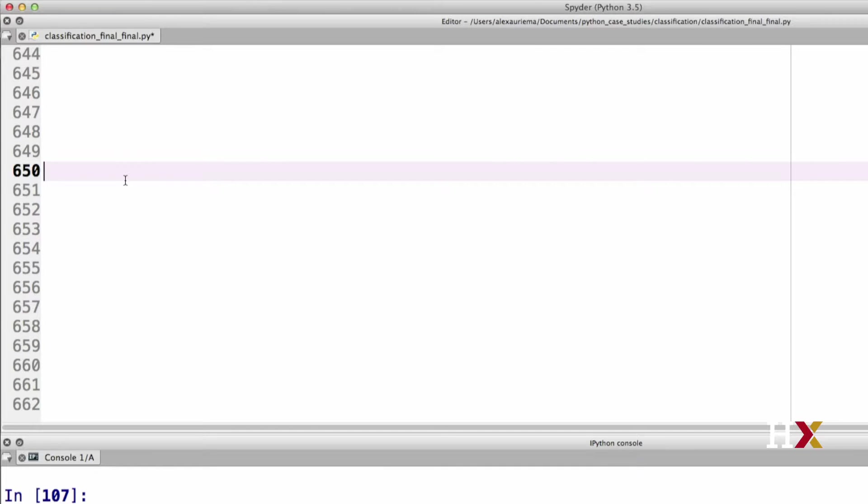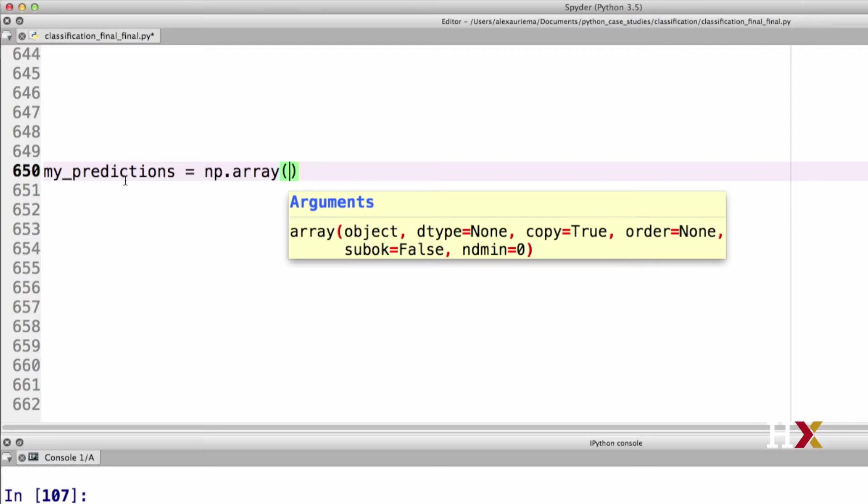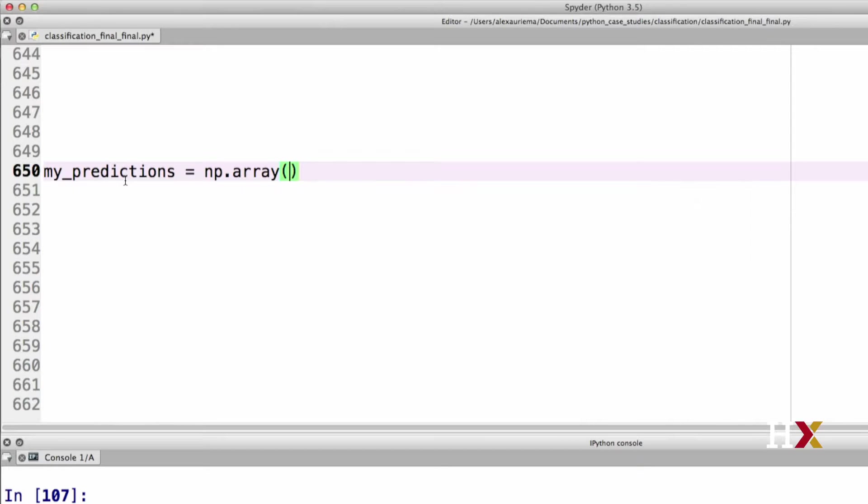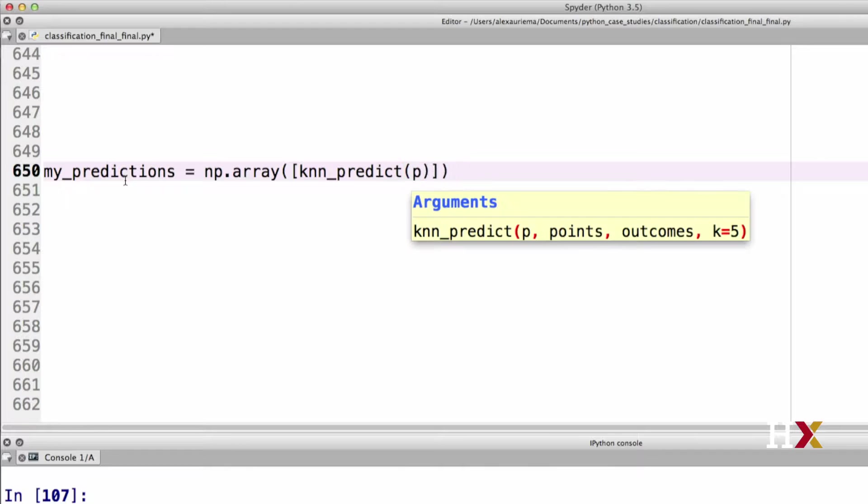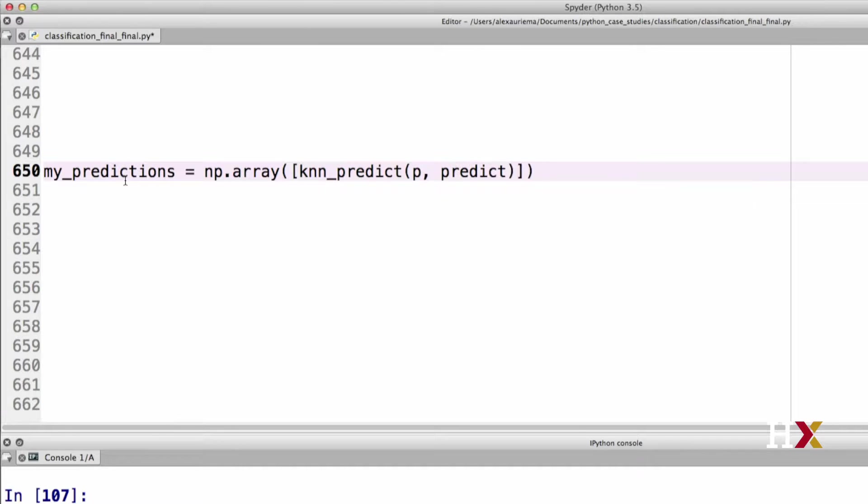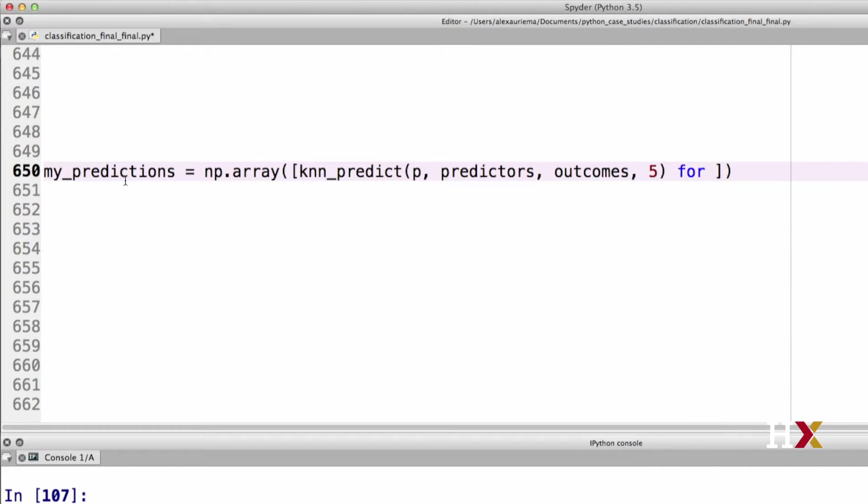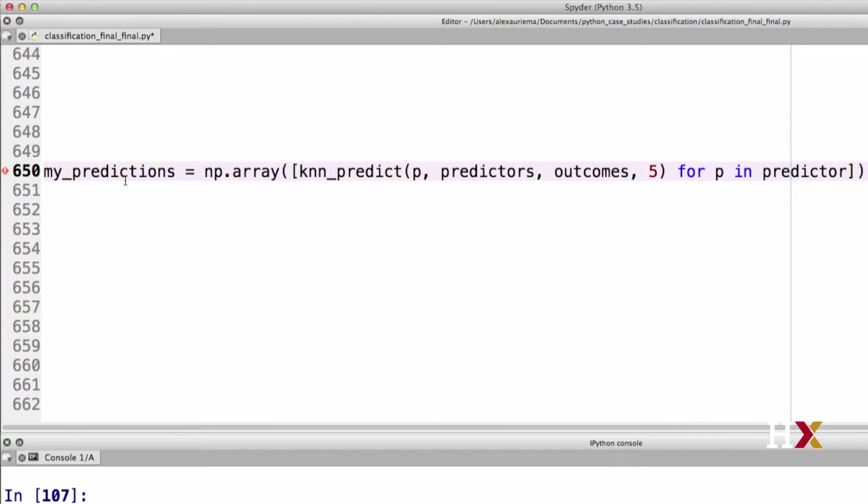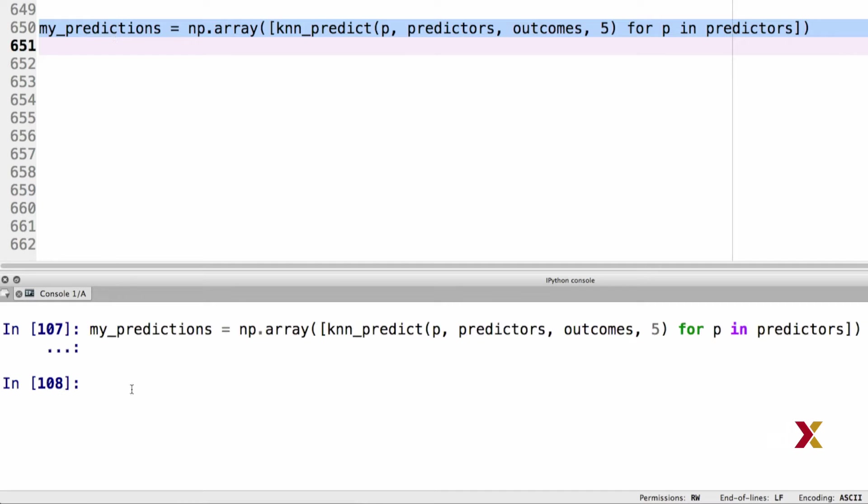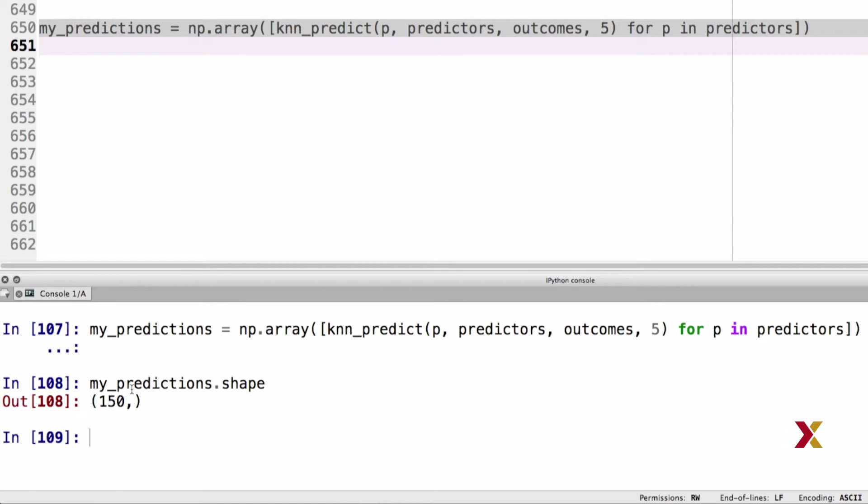Let's build an array that consists of my predictions. We'll construct this as a numpy array, and we'll be building that as a list comprehension. We call the KNN predict function. We provide p, predictors, outcomes, and the value of k as input. We'll be looping over all of our predictors, so we type for p in predictors. We can try running this. So my predictions is a 150 element long array. Now, these are the predictions that our own homemade KNN algorithm did.